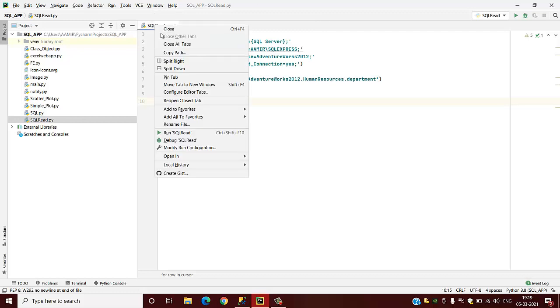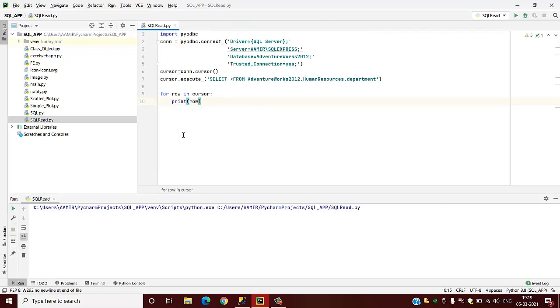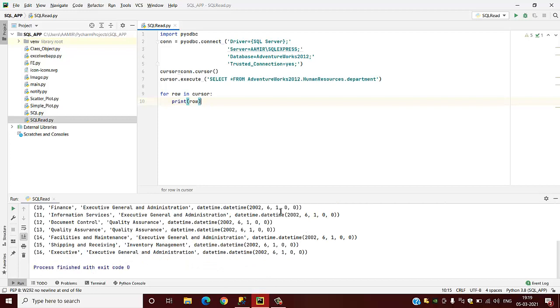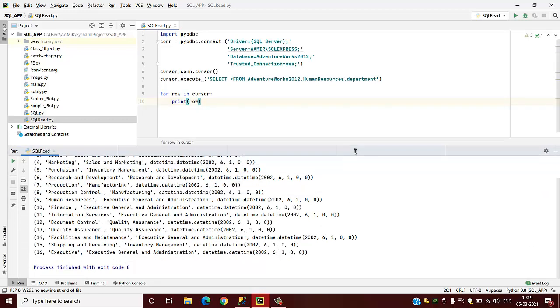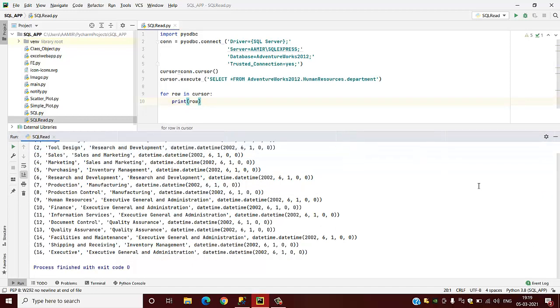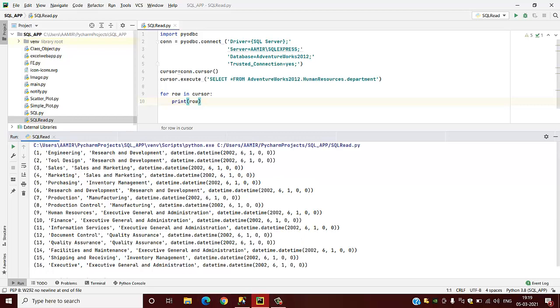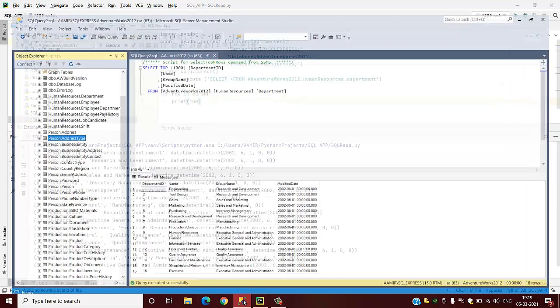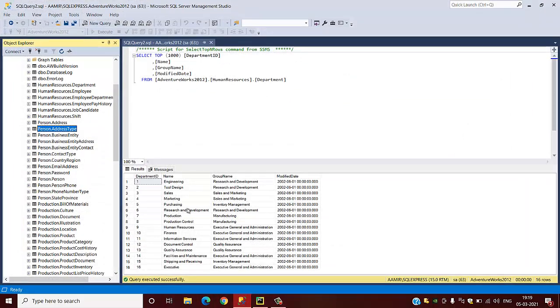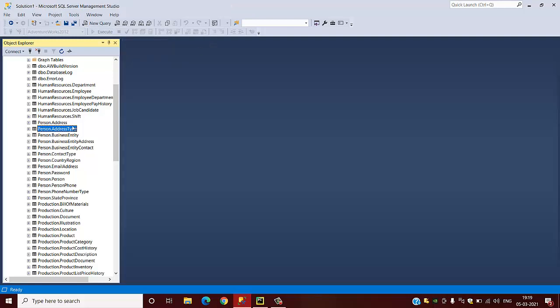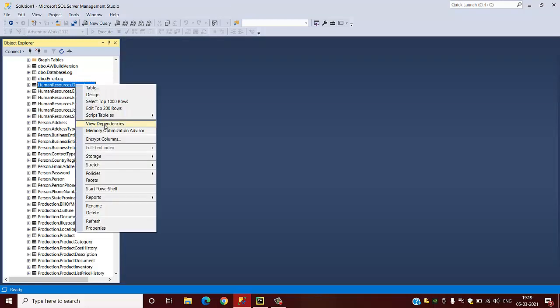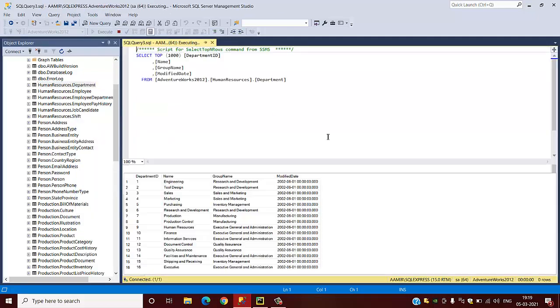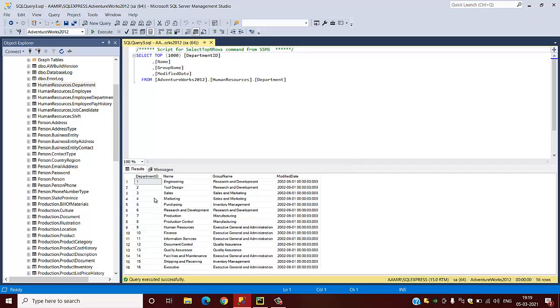When you run this code, it will read all the rows and it will read around 16 rows. Now we will go to the SQL database and check whether the data are correct or not. We will see what are available in this HumanResources.Department. There are 16 rows with department ID 1 to 16, name, group name, modified.